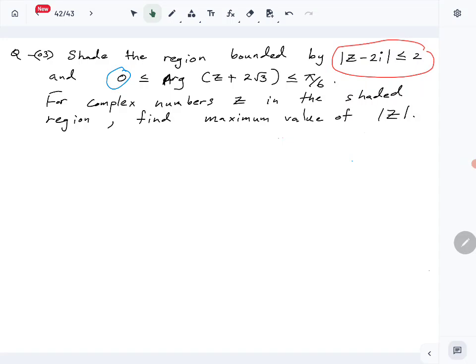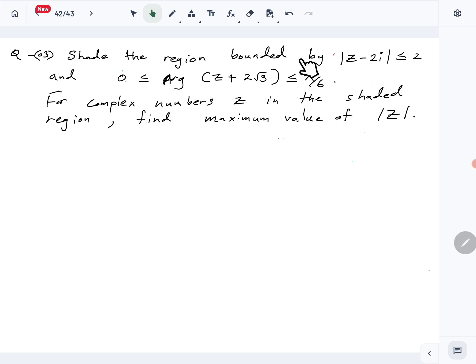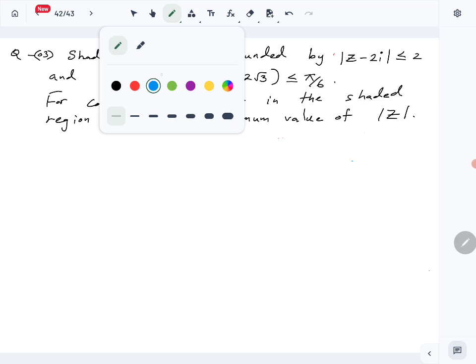Let's look at part A, question number 3 of the combined mathematics 2024 A-level paper. This is the complex number question. We have to draw two locus types and shade the region bounded by those two. Then there's a second part where we have to find something, so first let's focus on the first part.